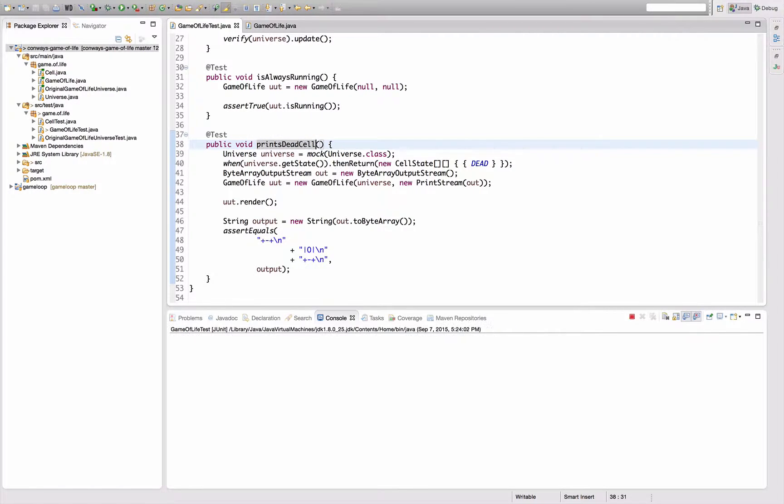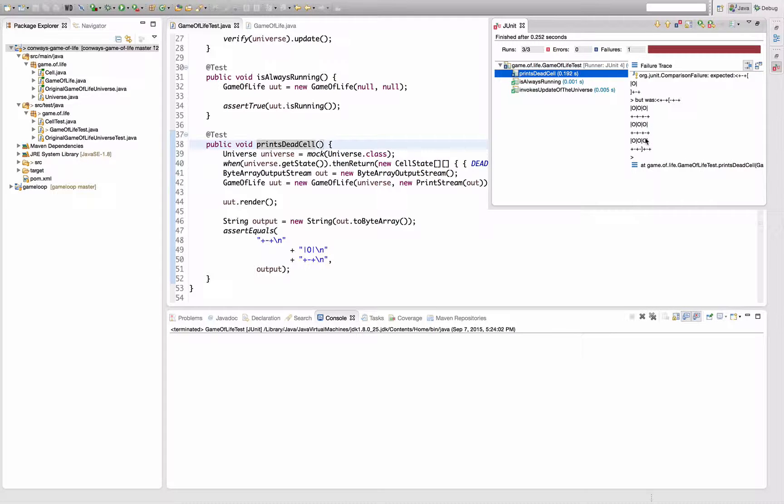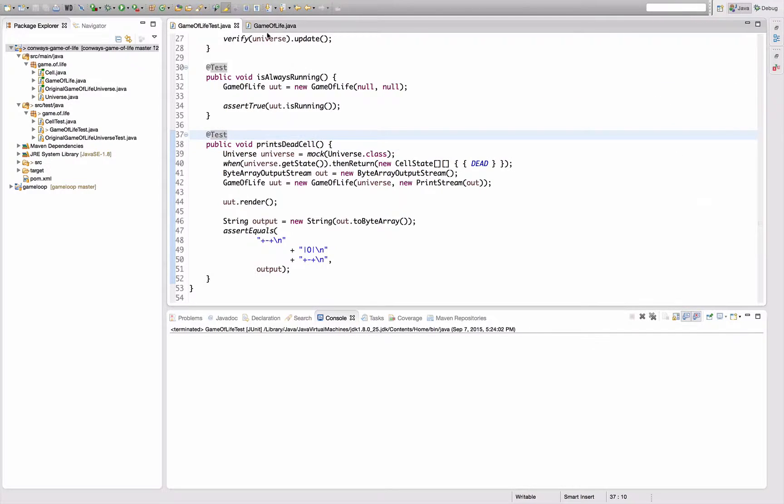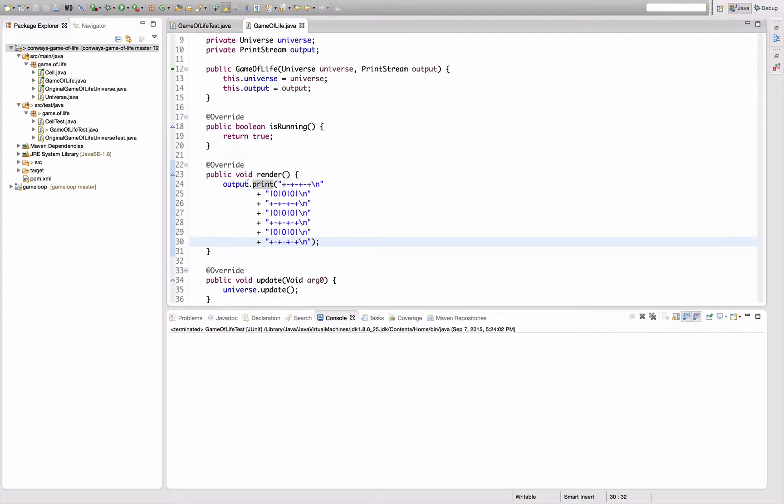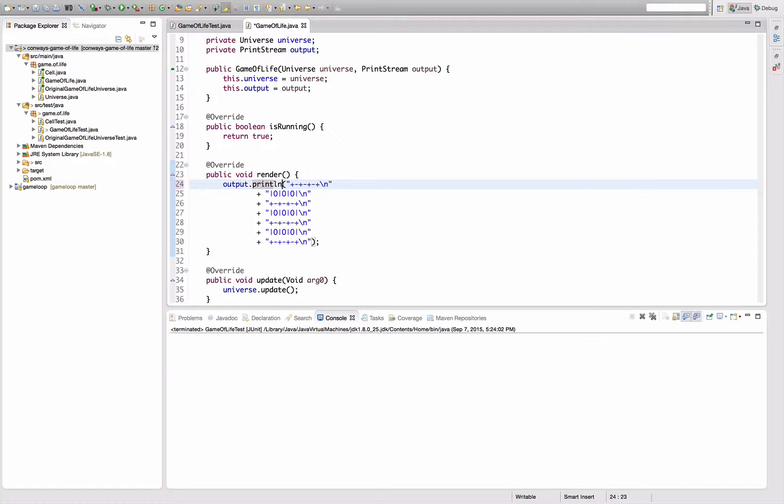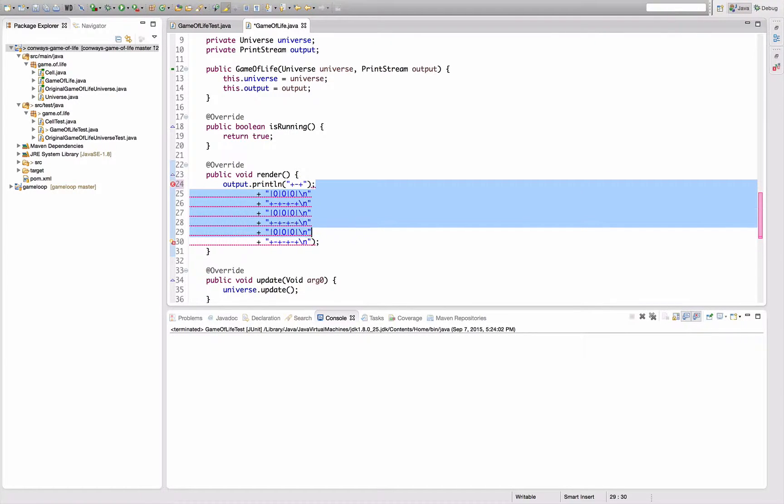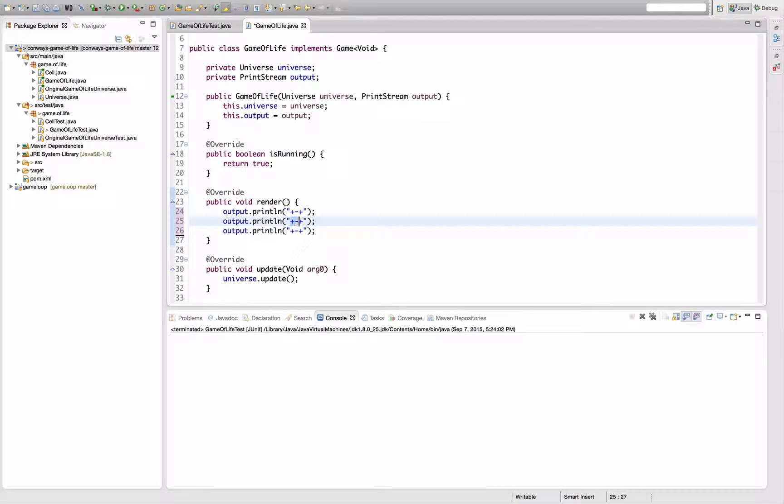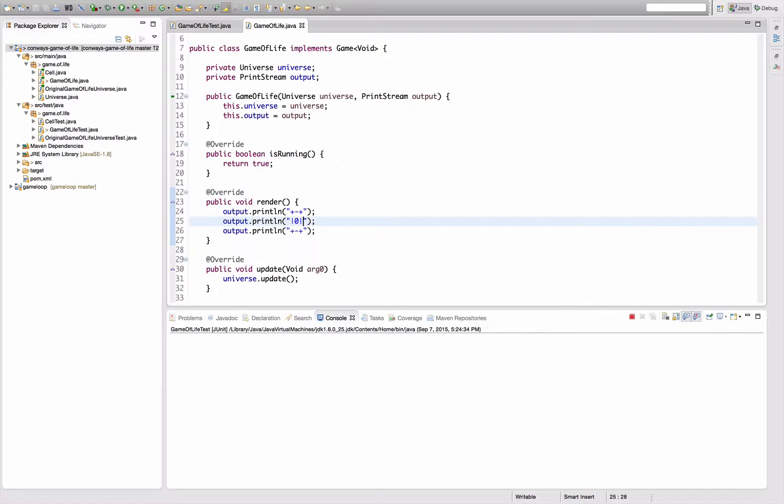This test is now going to fail because I've hardcoded the original output. So I'm going to change the implementation to say print line this thing, and print line these two other things, which should make the test pass again.